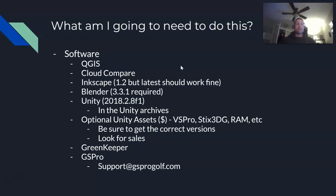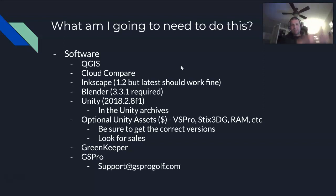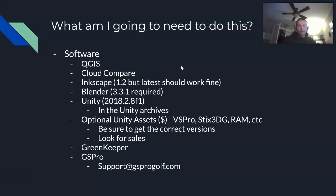VS Pro has dropped support for Unity 2018 — if you buy it in the store as-is, it will not work. What do you do? Buy it in the store anyway, then feel free to ask on Discord to make sure you're getting the right version. When you're done, DM me a copy of your receipt — make sure it shows the date, your name, and how much you paid — and I will send you a version that does work with our version of Unity. Do not install the version from the Unity store; use the version I send you.